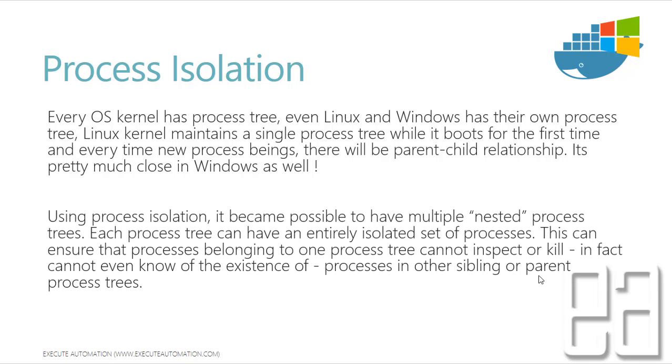So using process isolation, it becomes possible to have multiple nested process trees. Each process tree can have an entirely isolated set of processes.